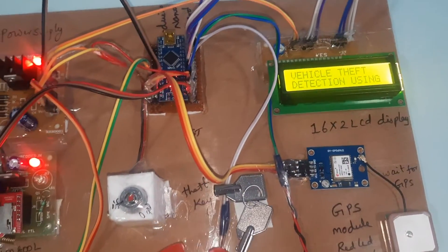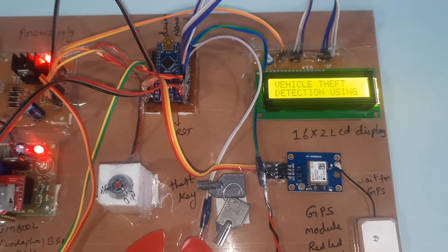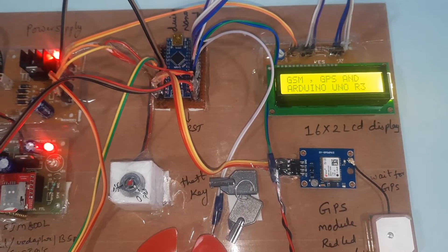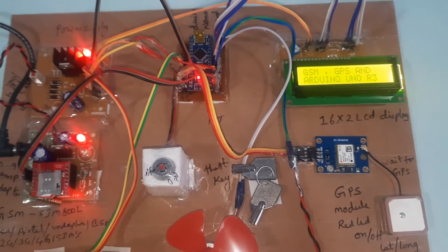Vehicle theft detection using GSM, GPS, and Arduino R3.